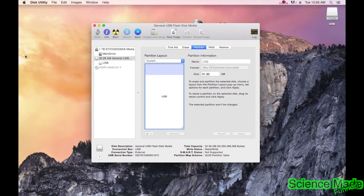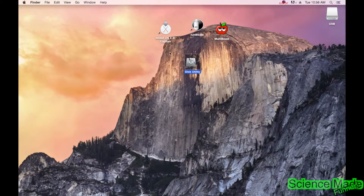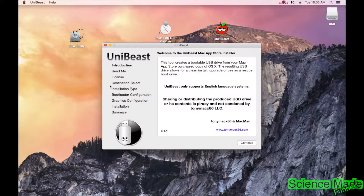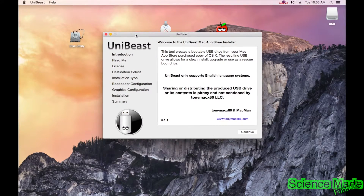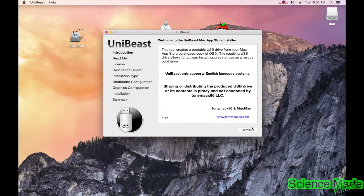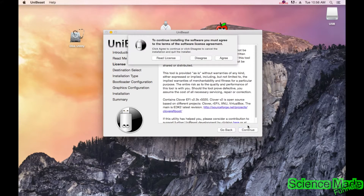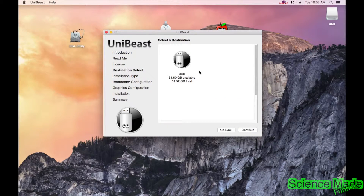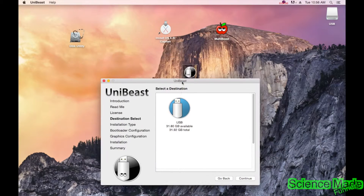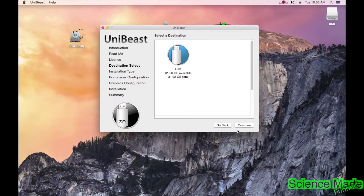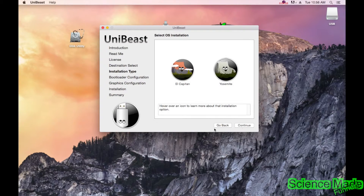That's done — go ahead and quit Disk Utility, we don't need it anymore. The next step is to open UniBeast. Open it up and click Continue, Continue, Continue — there are quite a few Continue screens — then Agree.